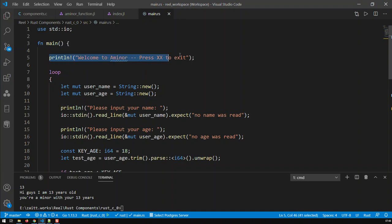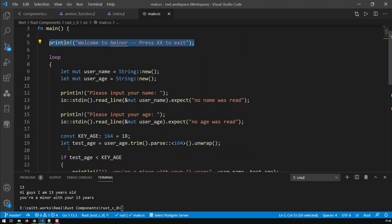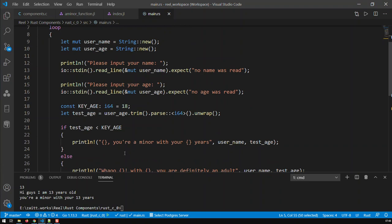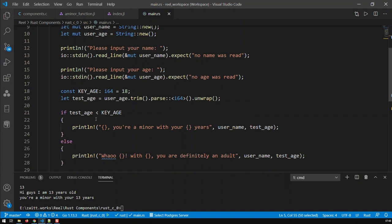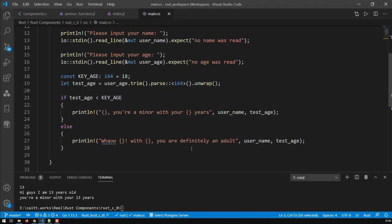What we did: we have a statement greeting us to the application, and then we have the loop itself. In every iteration, username and user_age are getting defined — basically created new — the old stuff gets thrown away because we're entering a new iteration. Then the same procedure starts: input your name, takes in your username, input your age, takes in the user_age. Then we have the constant, we have test_age, and test_age is basically parsing — converting user_age, which is a string, to a number, an i64. The age you input gets tested against the constant, and if you're below it you're a minor, if you're above it you're an adult.